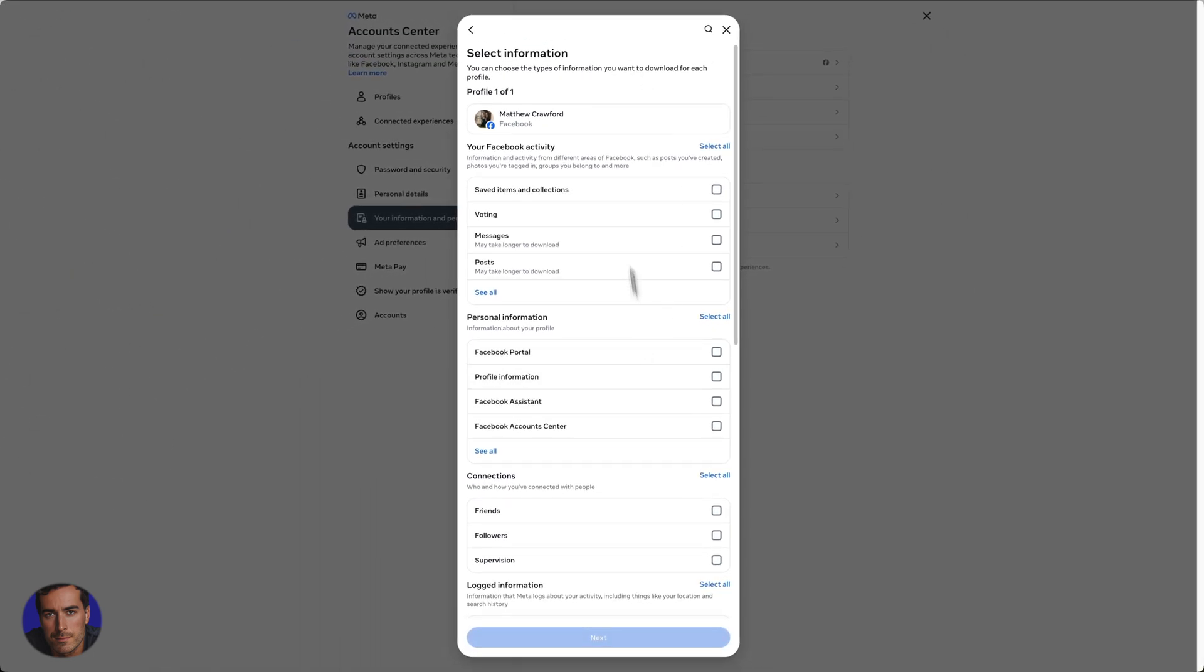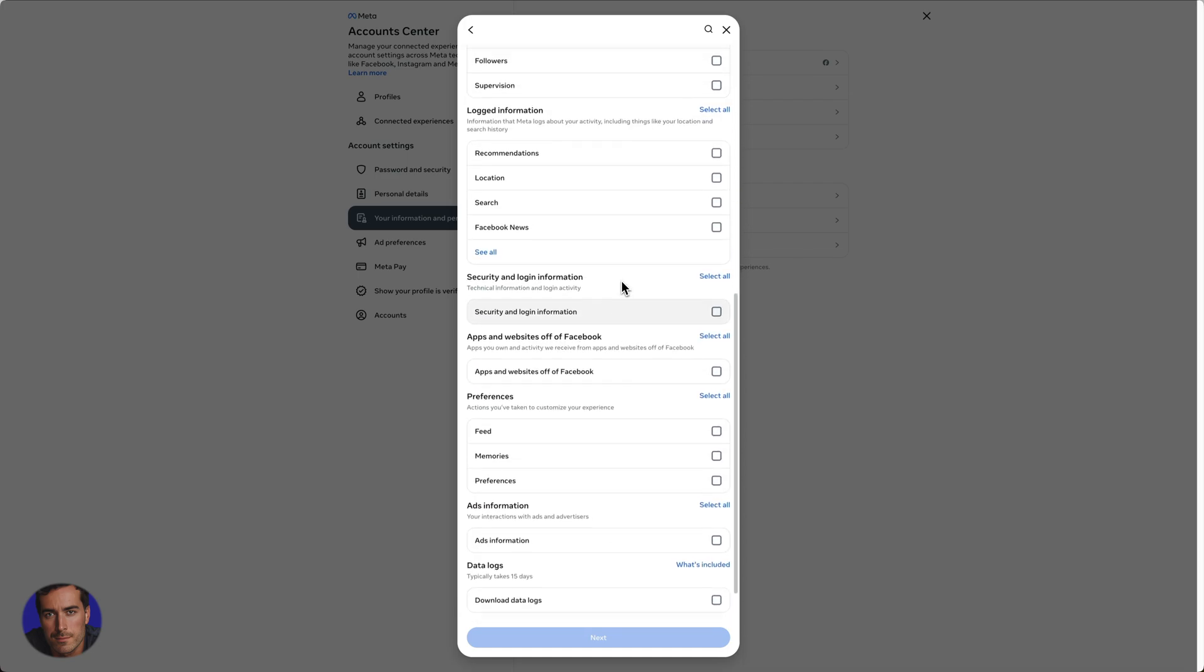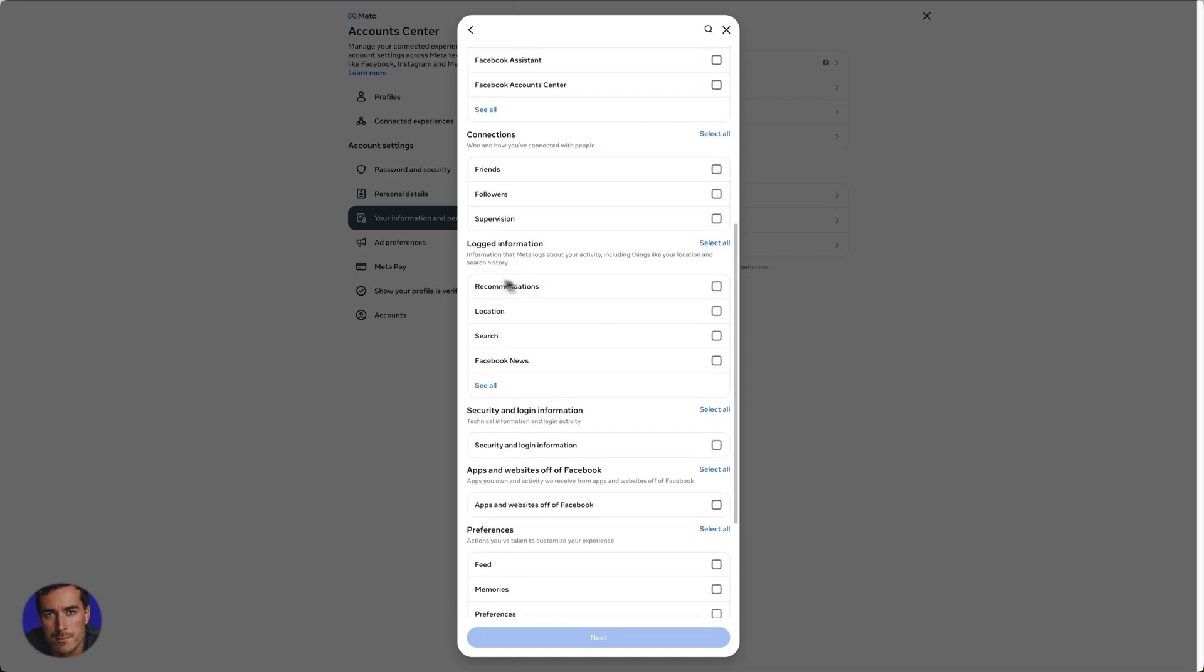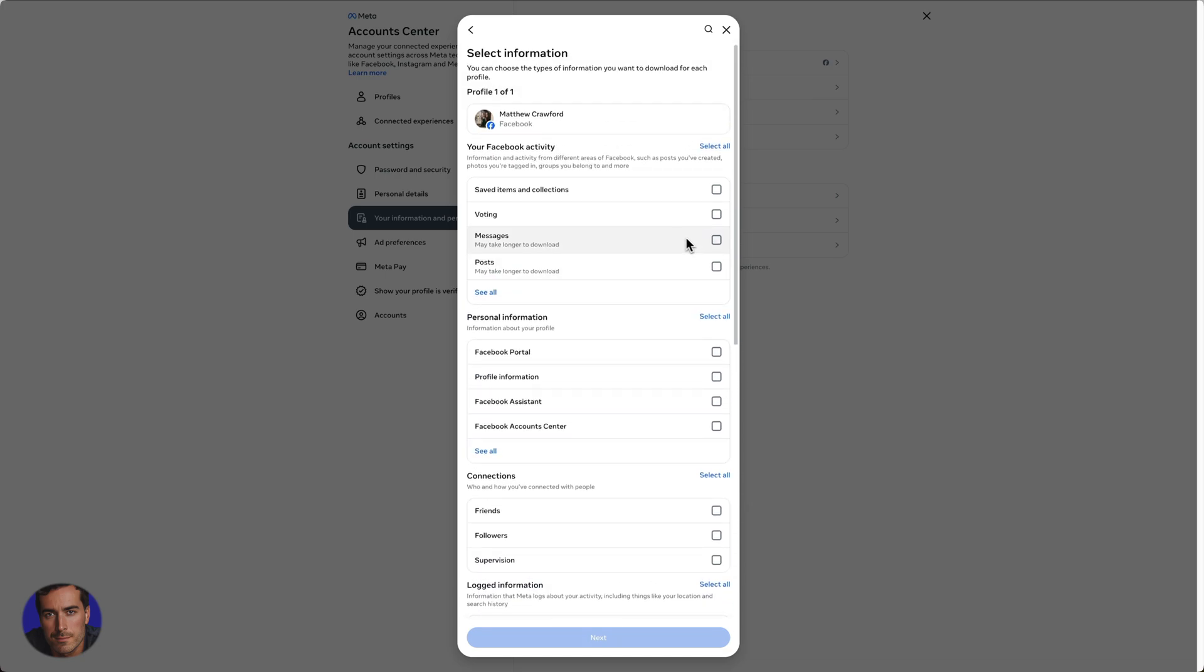So we've got all these different options here that we can actually select. So we can select all if we want to download all of our Facebook activity, that's going to be overkill in a lot of cases. You can see some of the options that you can download everything from posts to friends, followers, essentially all the activity that you've done on Facebook is readily available for you to download. The more that you add here, obviously the longer it's going to take to download later on. But for the purposes of this video, we just want to click on messages here.